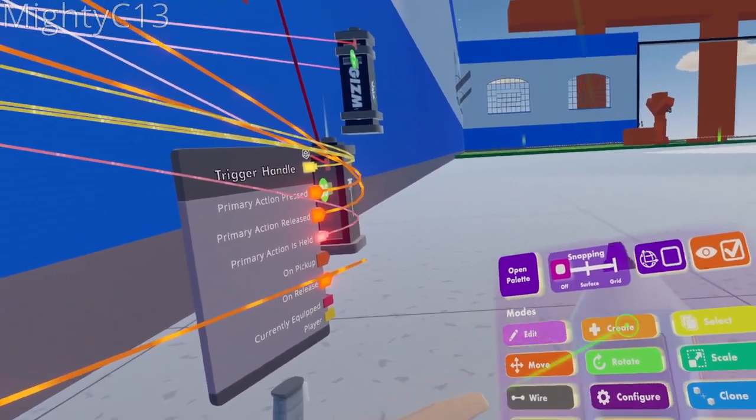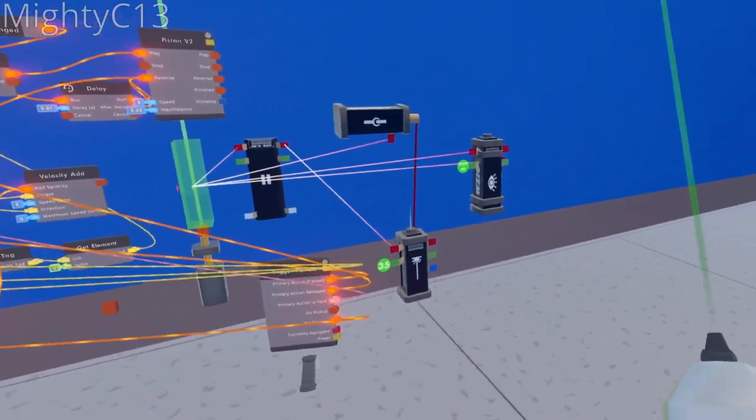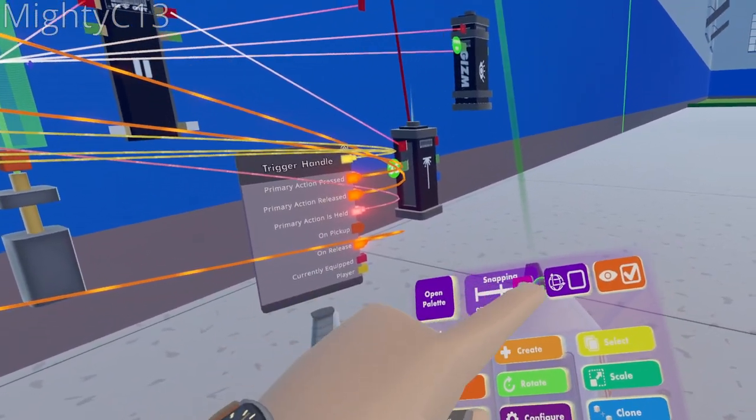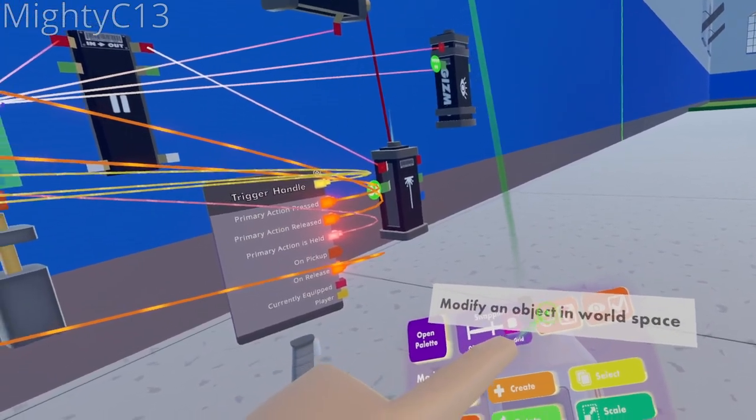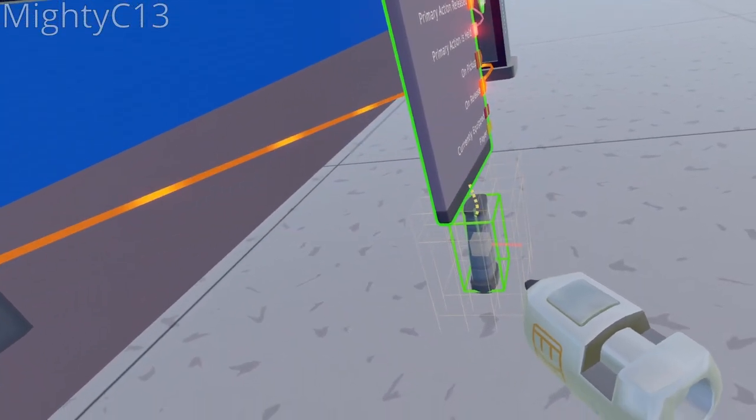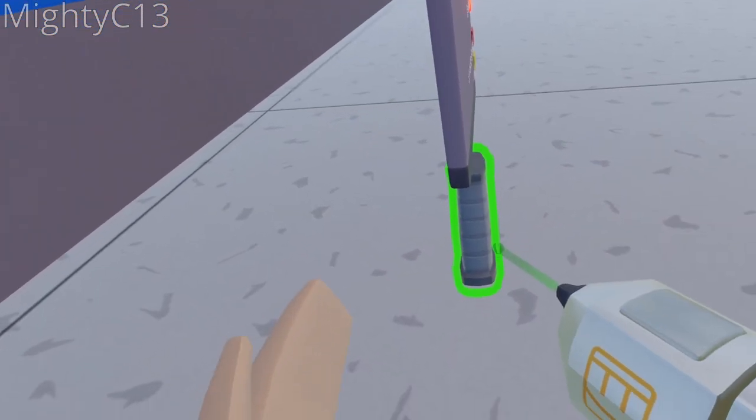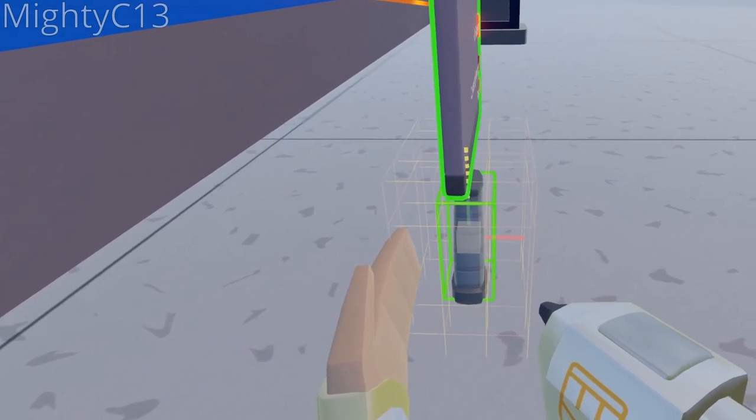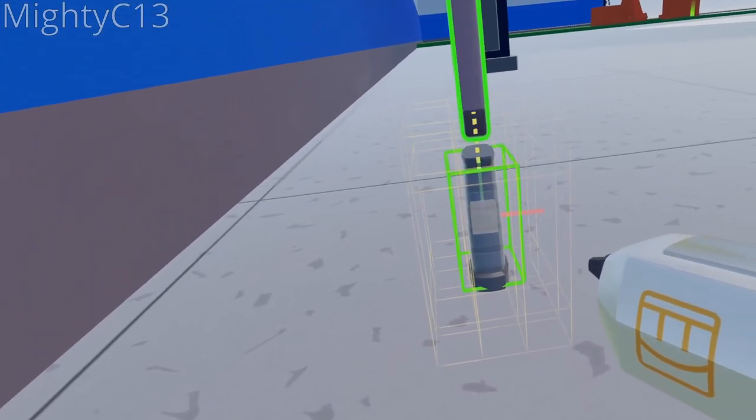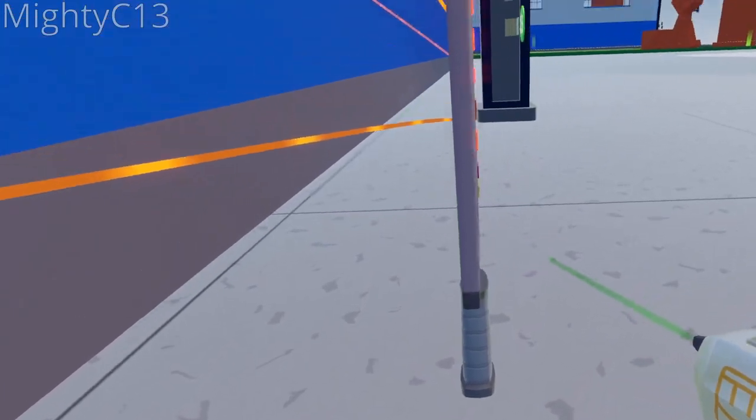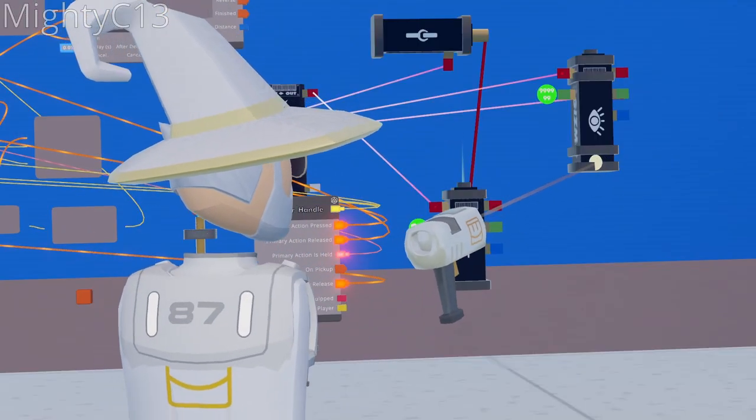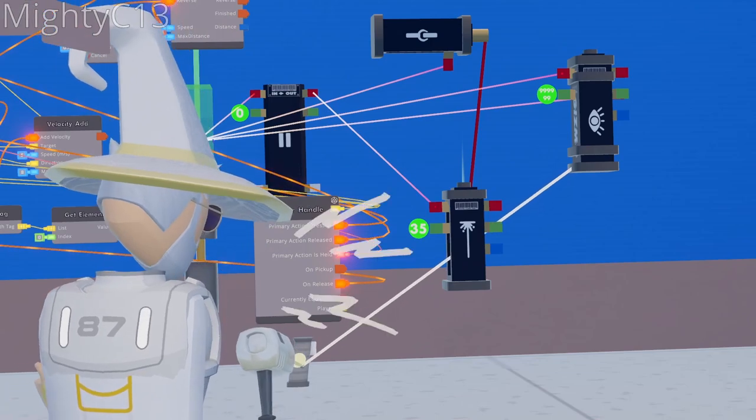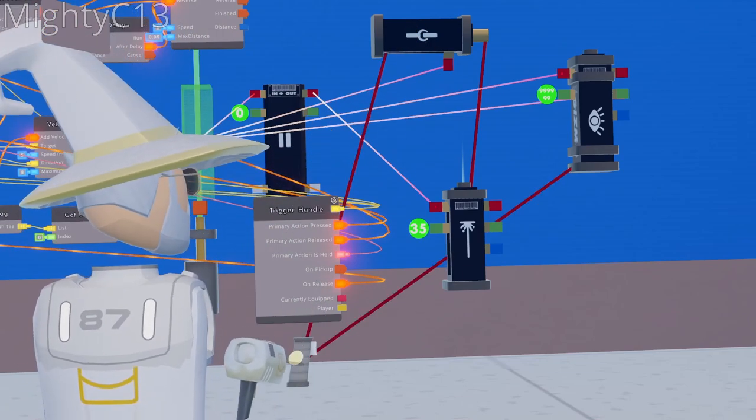What you're going to want to do next is move the trigger handle near the range finders. Select move, go to grid, and make sure modify an object in world space is turned on, and rotate the trigger handle so that the green box around it is as close to the middle of it as possible, like rotating it until the green box is as thin as possible. Next up, wire the base of the look at gizmo to the trigger handle, and the base of the clamp to the trigger handle.